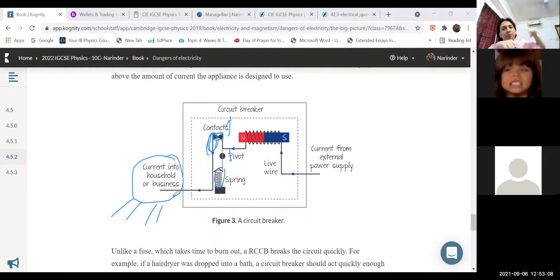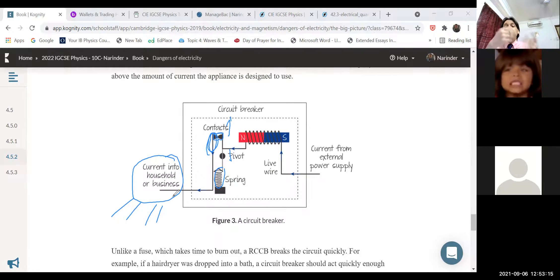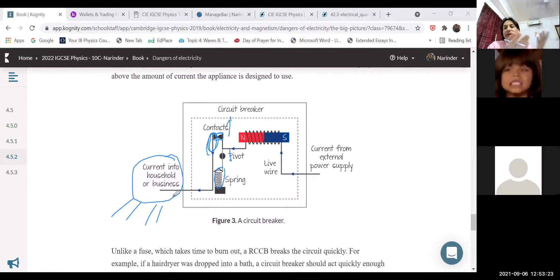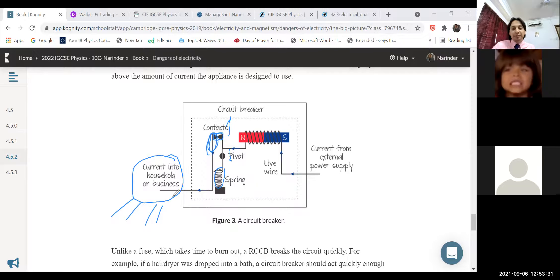When the MCB trips, you simply go and switch it back on. Students may have experienced this at home. The benefit of the MCB is it can be reused any number of times, whereas a fuse wire, once damaged, must be replaced — though fuse wire is inexpensive to buy.